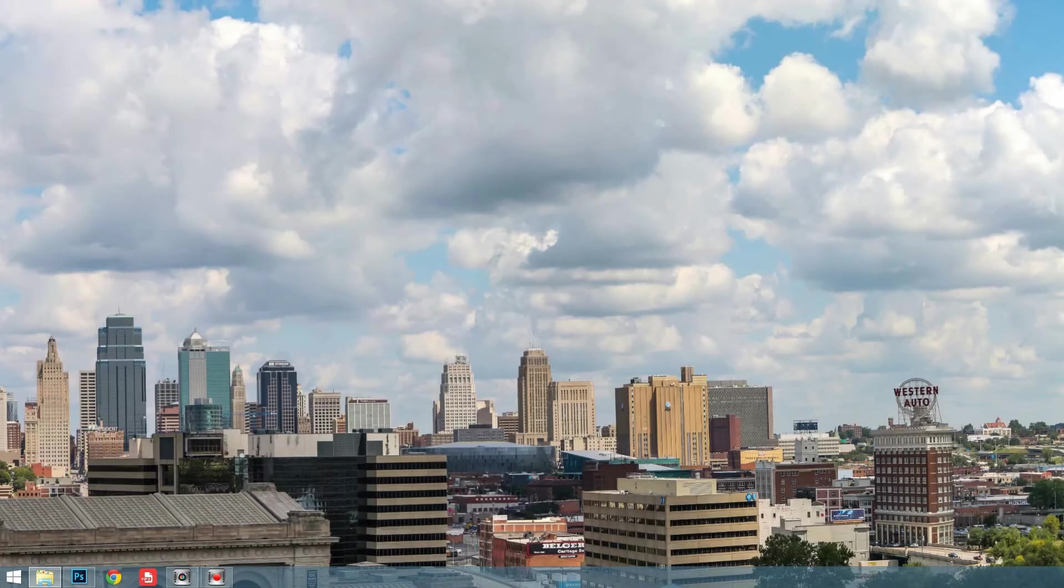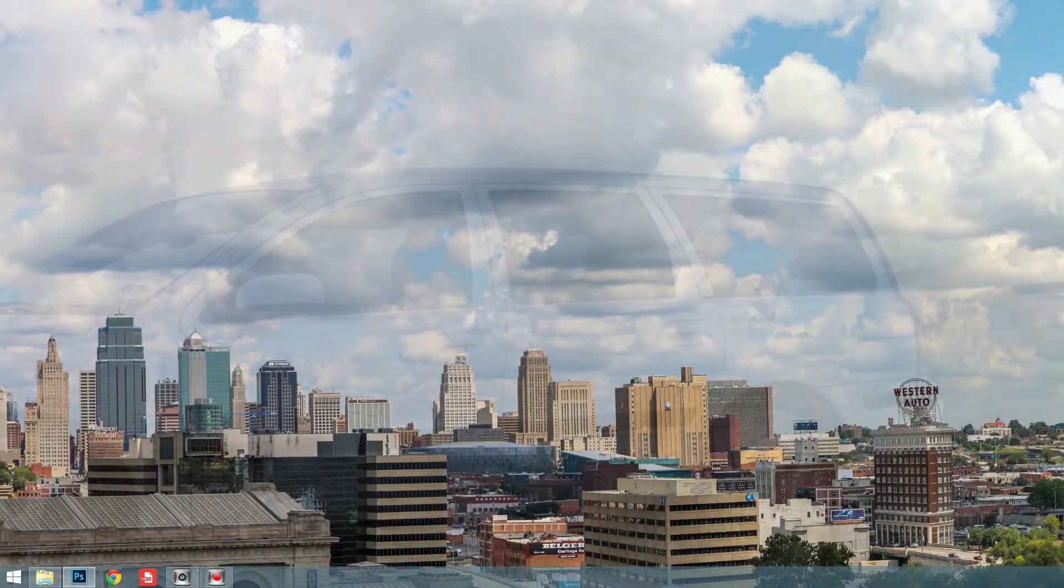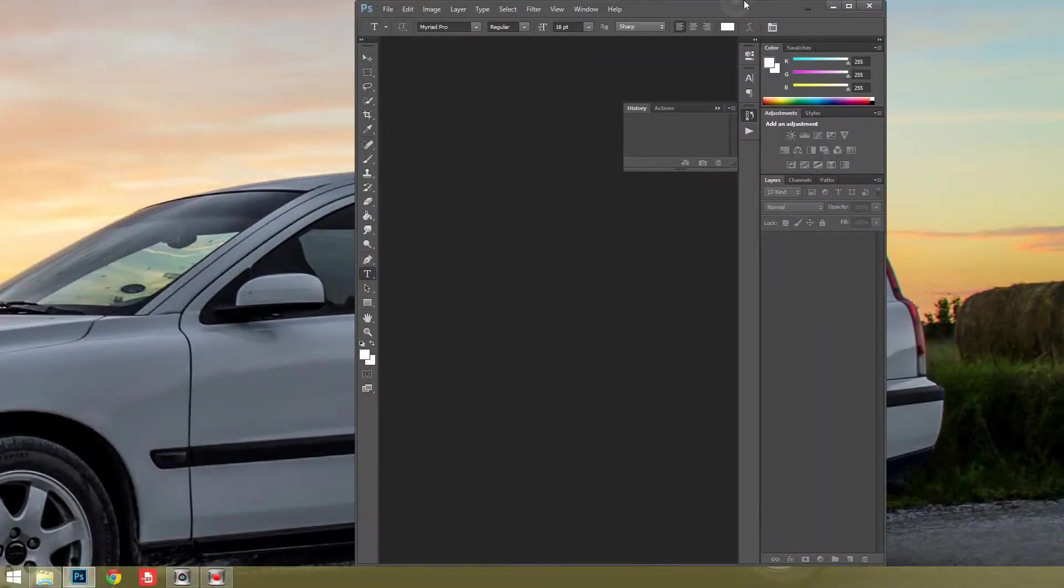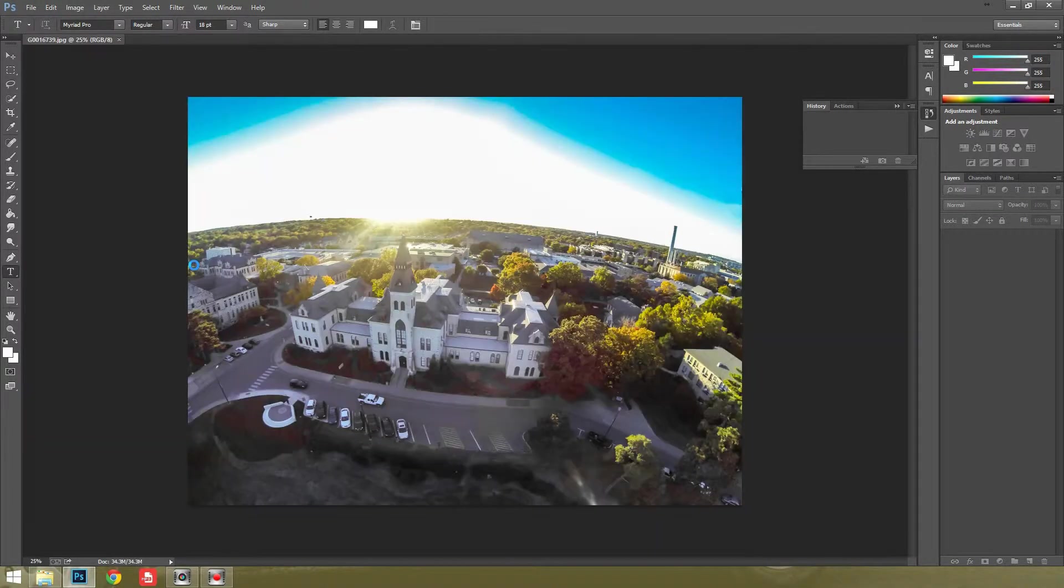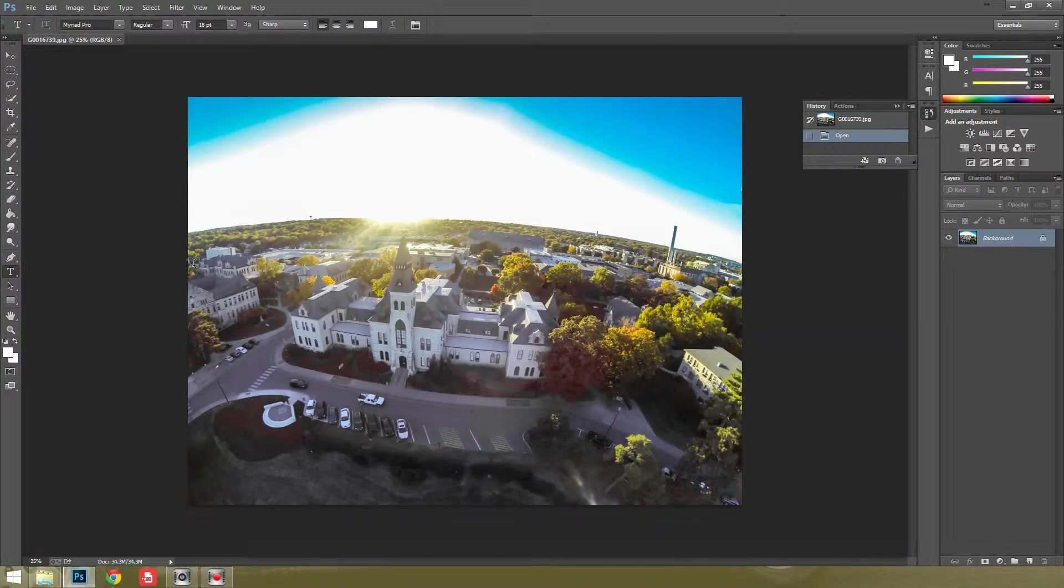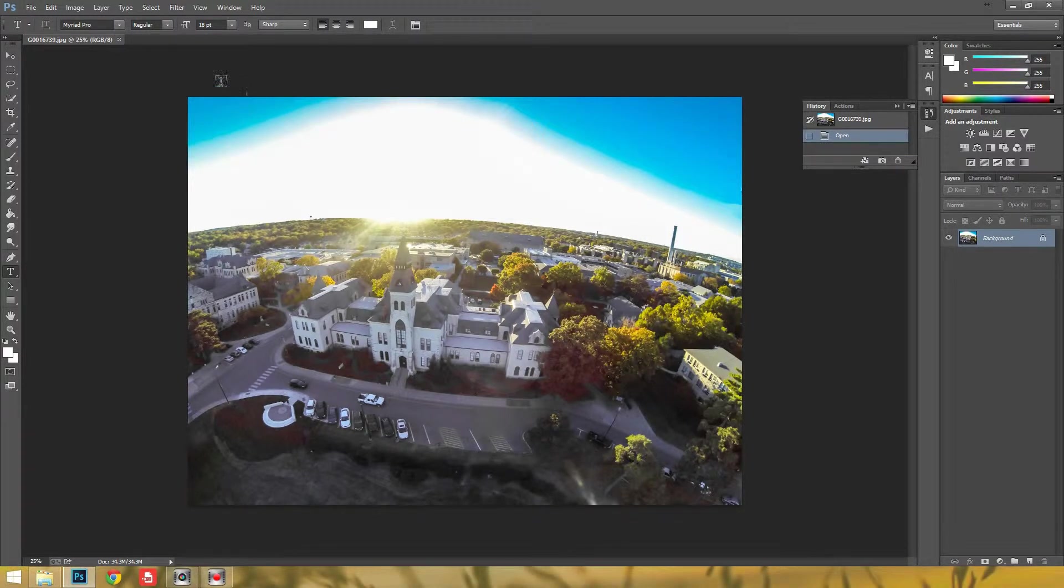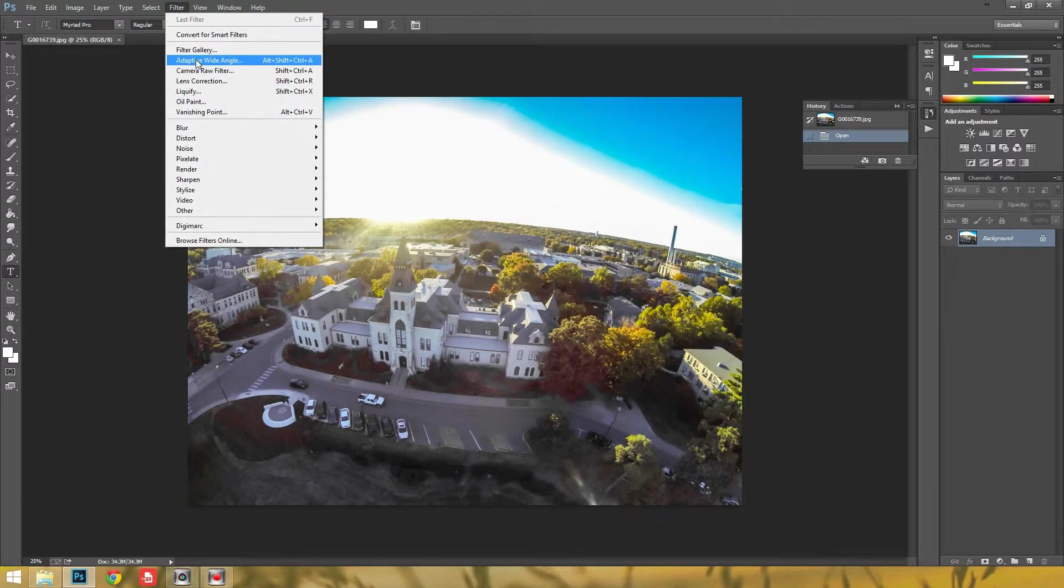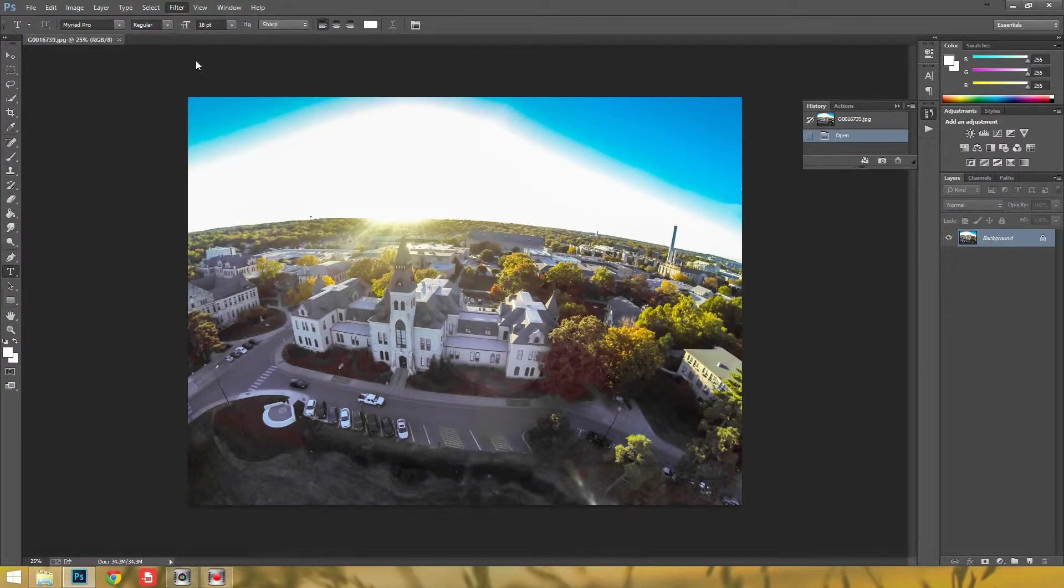So I'm going to go ahead and pull up Photoshop. And here's Photoshop. So once we open our file, I just dragged and dropped it in. To get to the adaptive wide-angle filter is what we're going to do. We're going to go to Filter, and then Adaptive Wide Angle, which is right here.